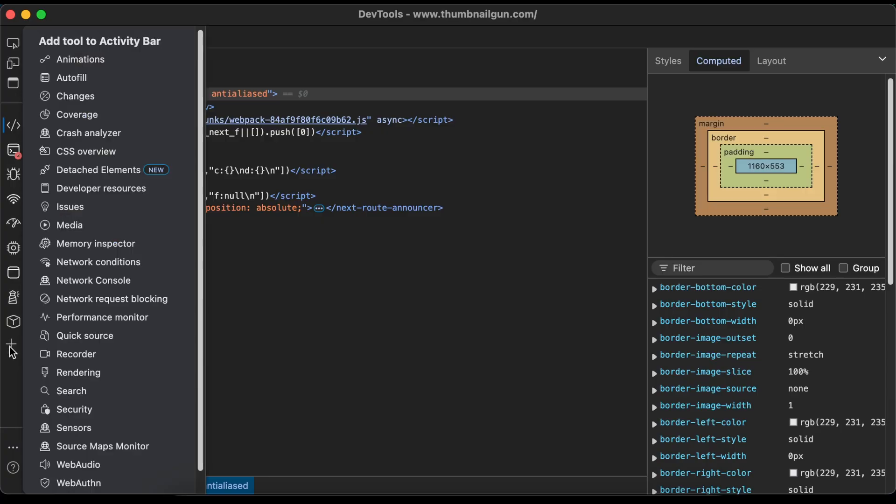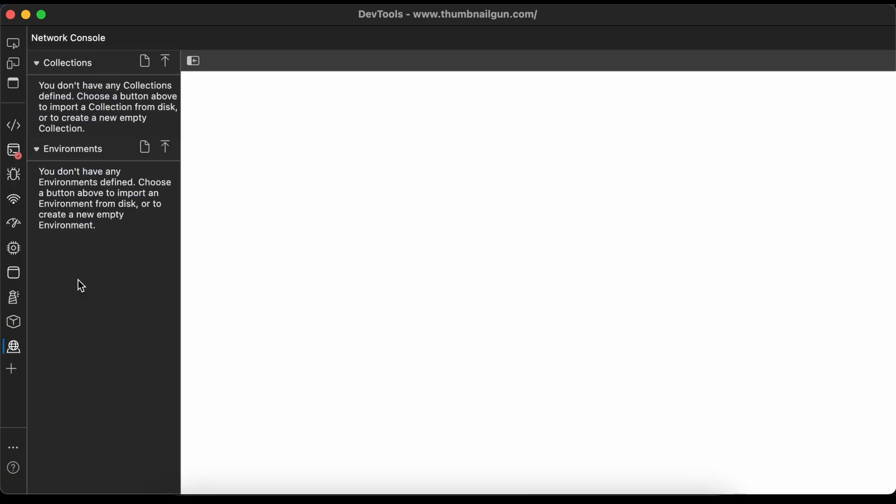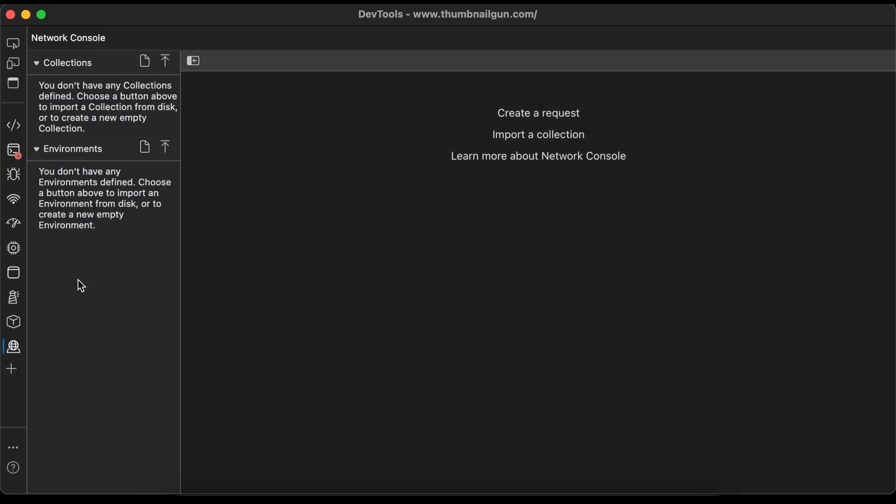Okay, next up is the Network Console tool. At first glance, the Network Console appears to be a cheap Postman clone. And, well, yes, basically it's a cheap Postman clone. I can see what they're going for with this tool, since it would be very nice to use the web browser as an integrated development environment when building websites.